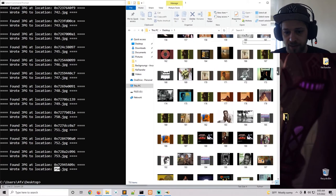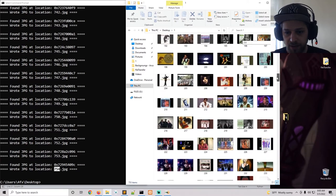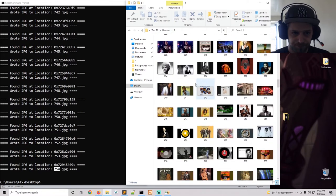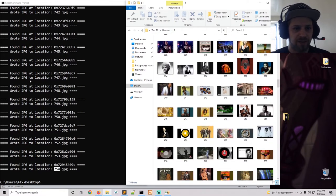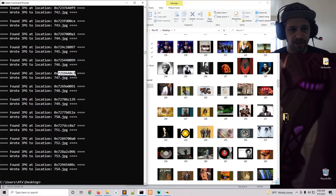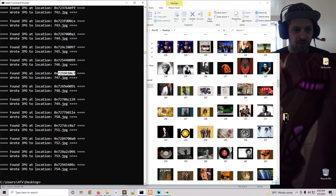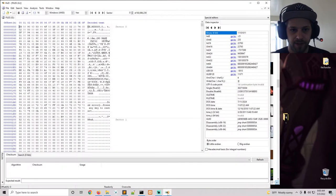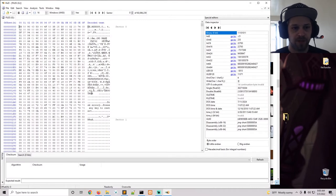So basically whenever it finds a JPEG, it's going to output the offset location in hex. And this location over here, you can also open it in a hex editor.